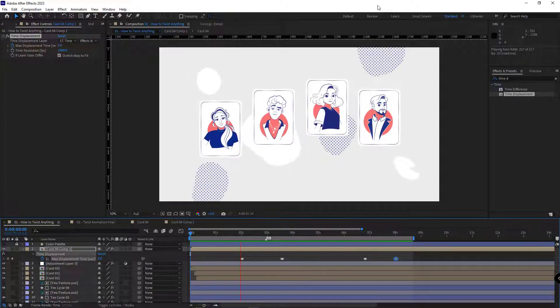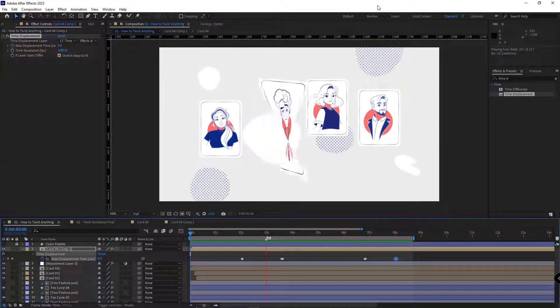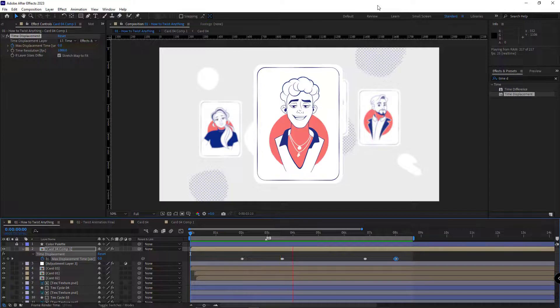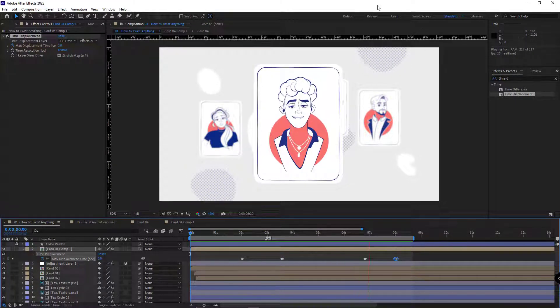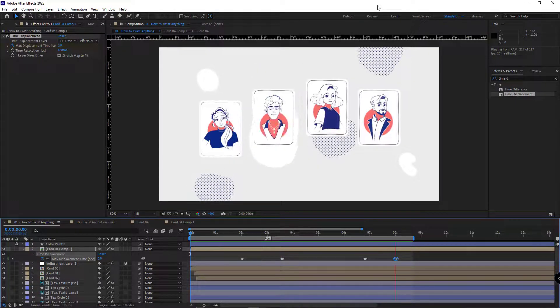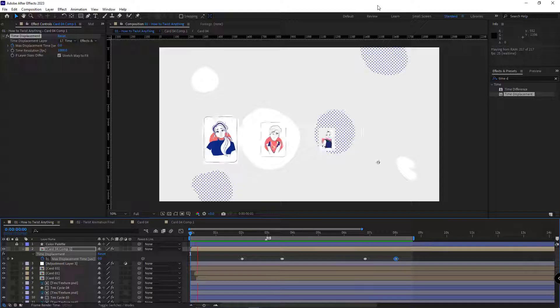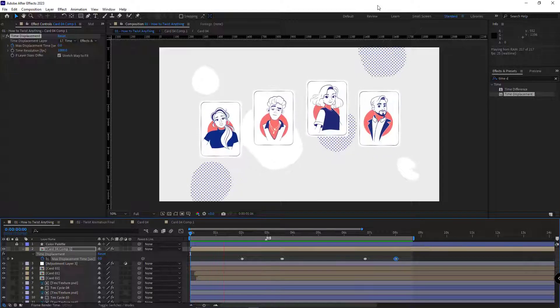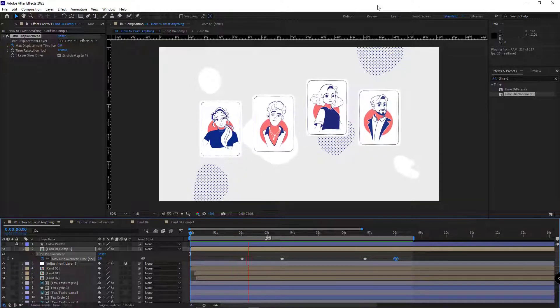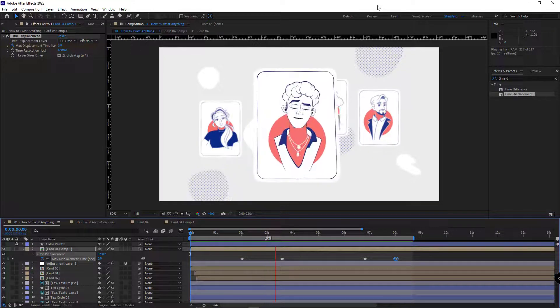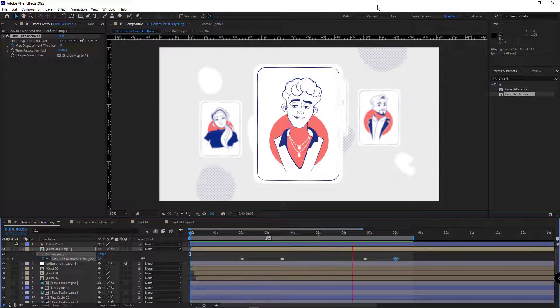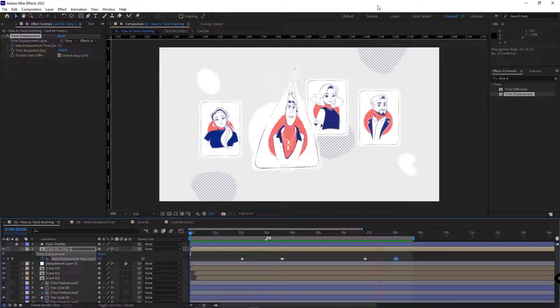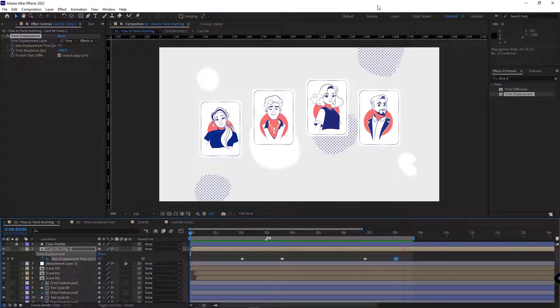As you can see, while the card turns, it also twists. And this technique can make your work look more professional.